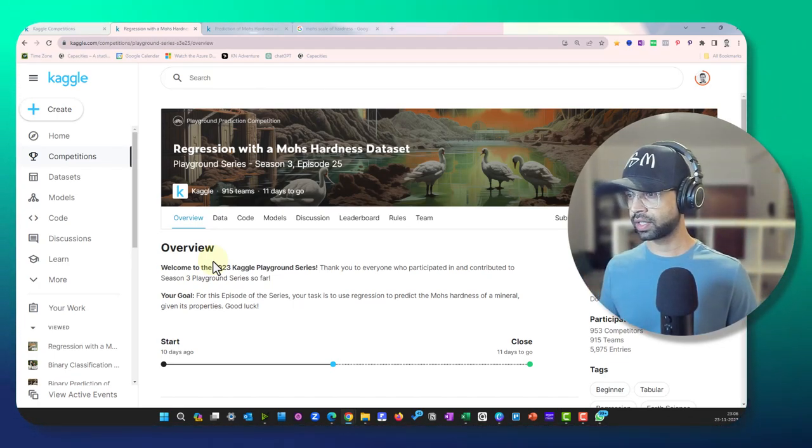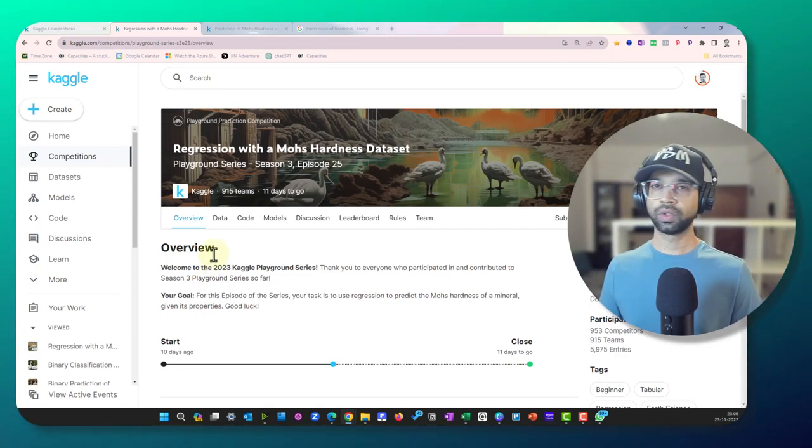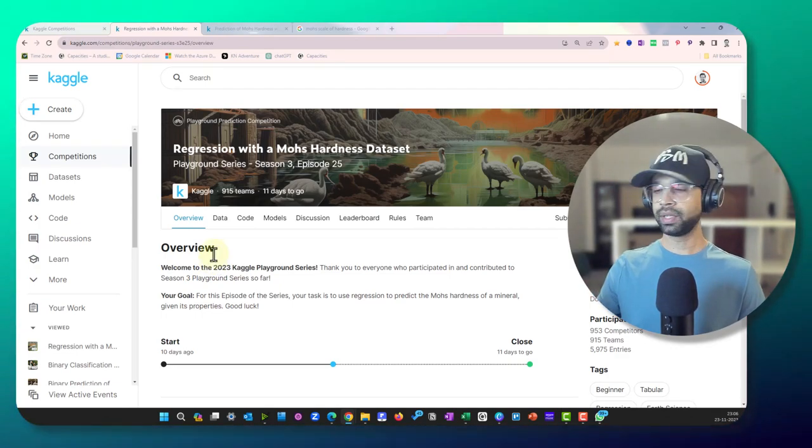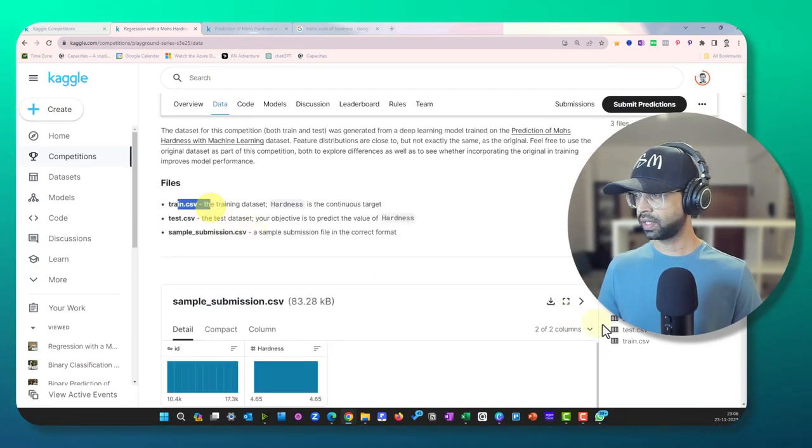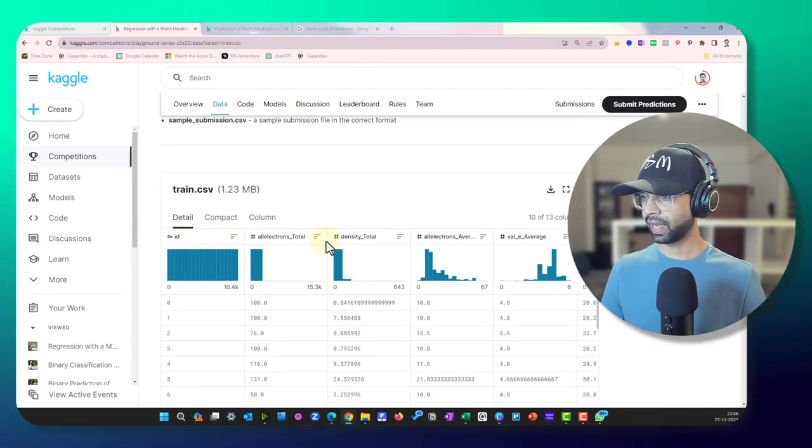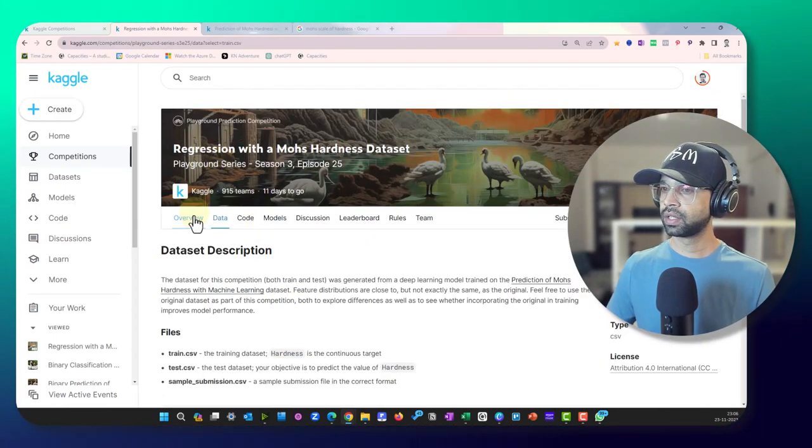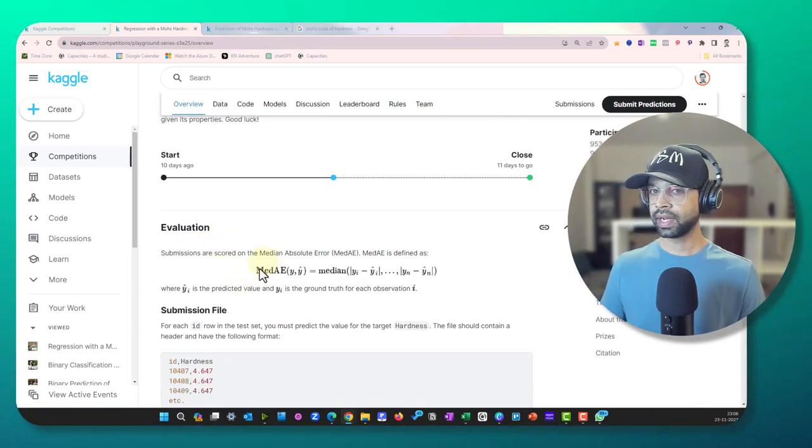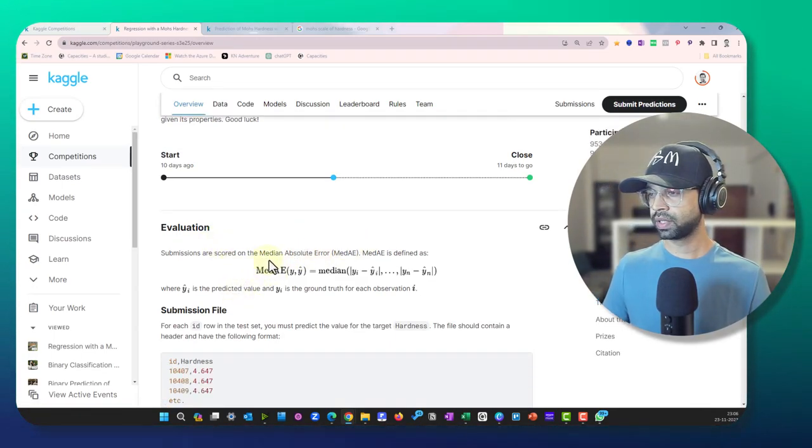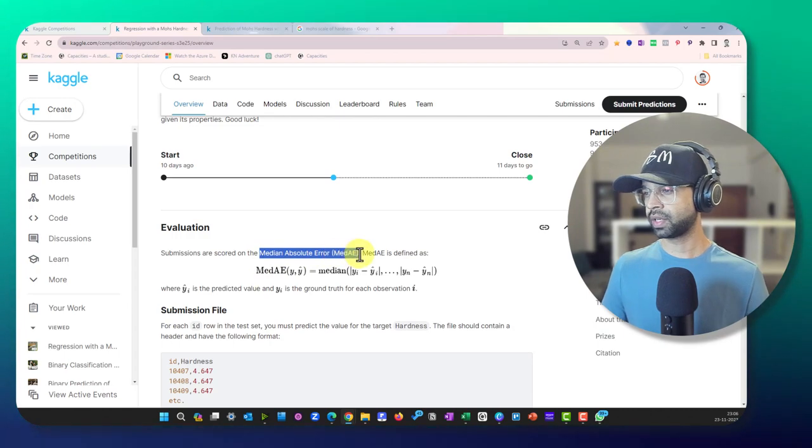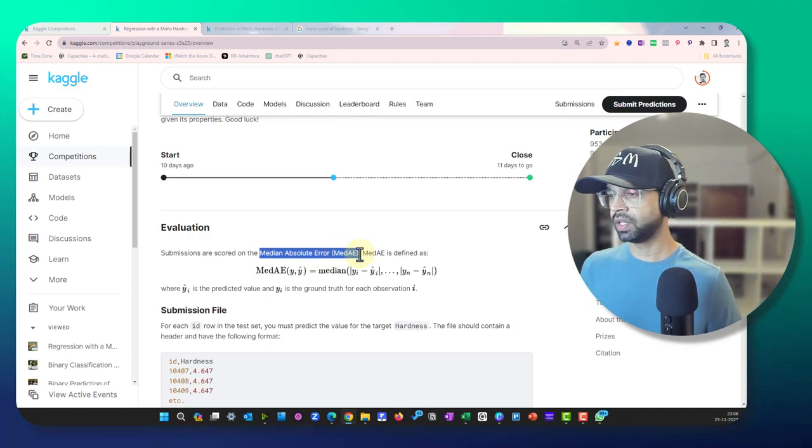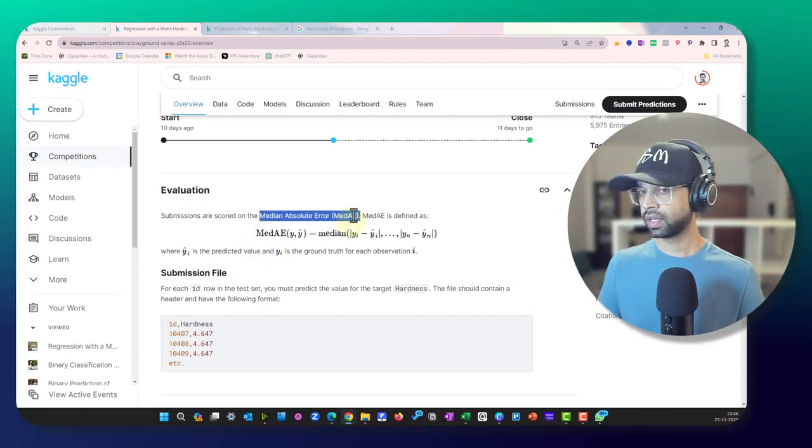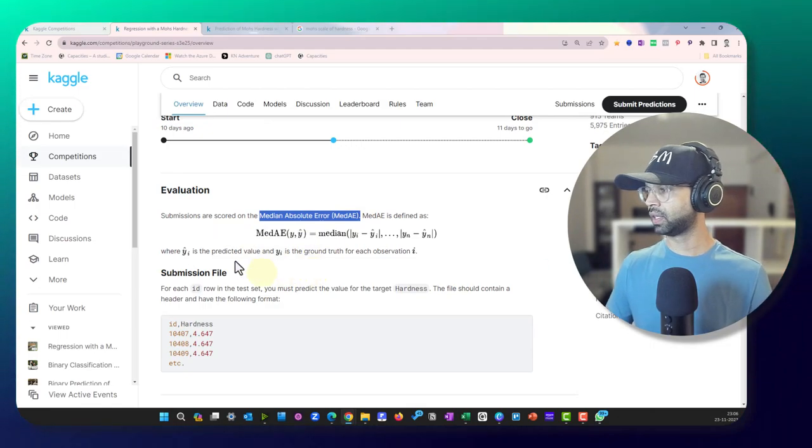So here's the setup now. First, what we're going to do is give ChatGPT the train data and all the columns that it has. Then we're going to ask it to solve this particular problem statement and this is going to be a regression problem statement that the evaluation metric is going to be median absolute error and that's what we're going to calculate.